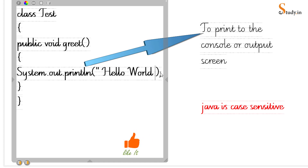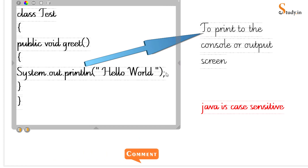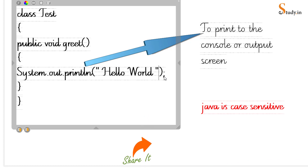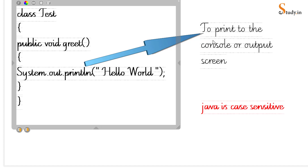Within double quotes we write our message, then close the double quotes, close the round brackets, and put a semicolon. Semicolon is called a statement terminator — every statement must end with one. System.out.println prints output to the console or output screen.